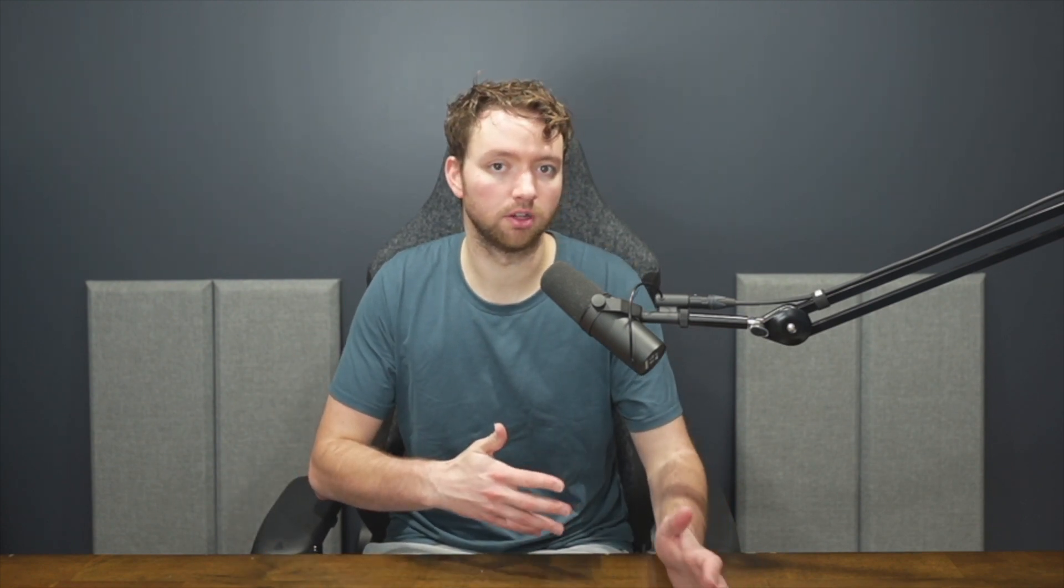I'm going to start with React Query and then maybe we will look at SWR here soon. So inside of the terminal we are going to say npx create-react-app and then just give this some name such as react-query.